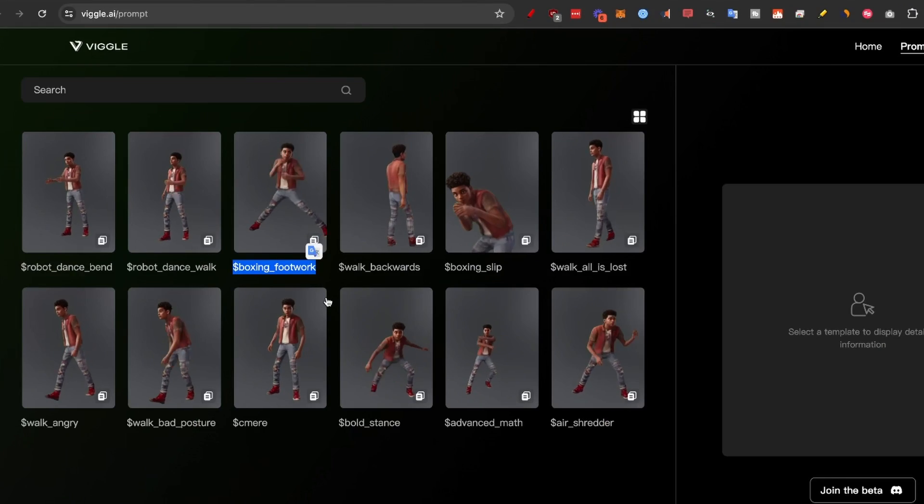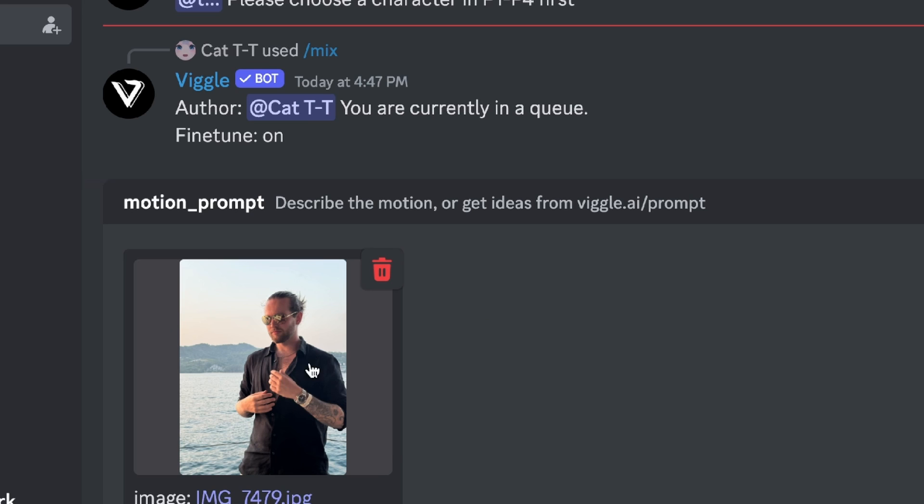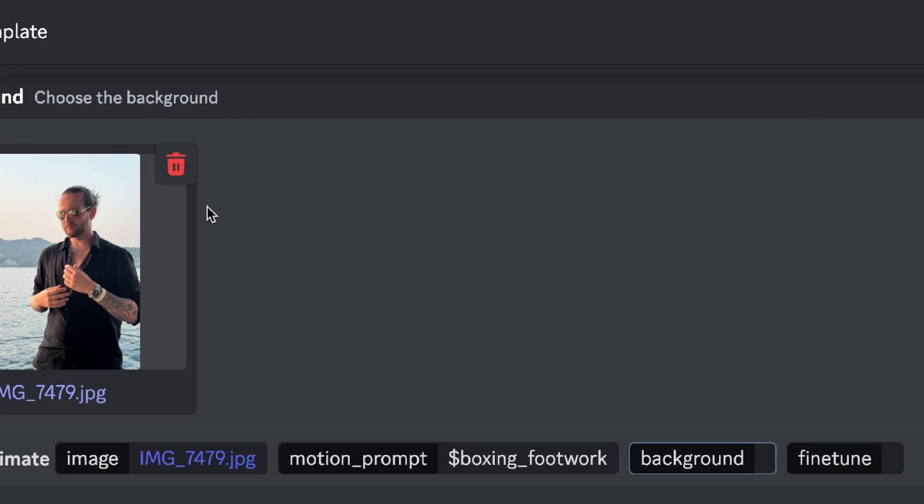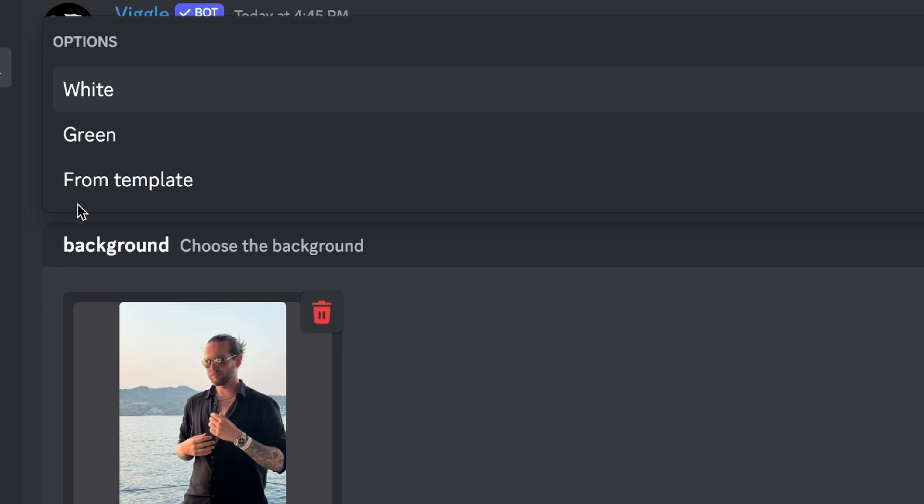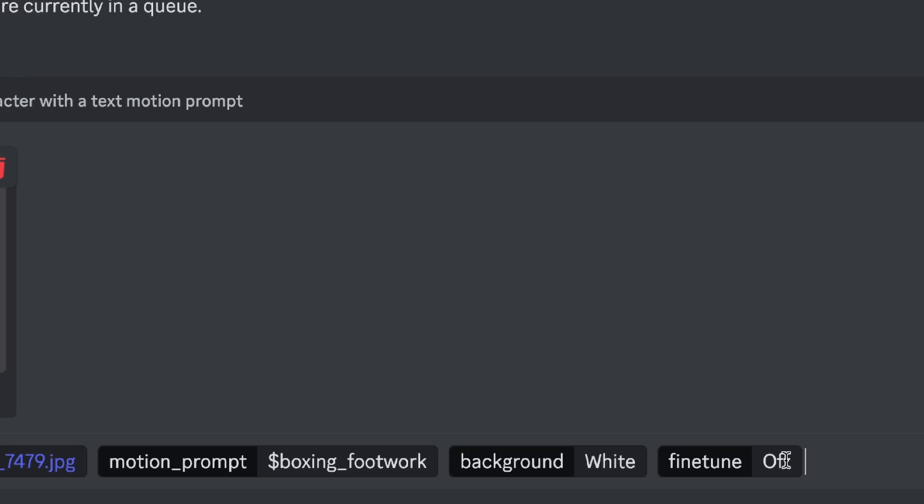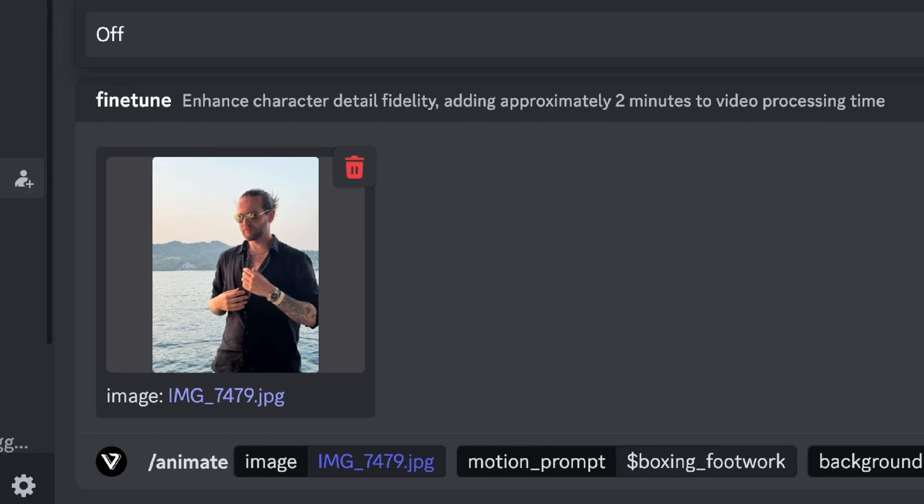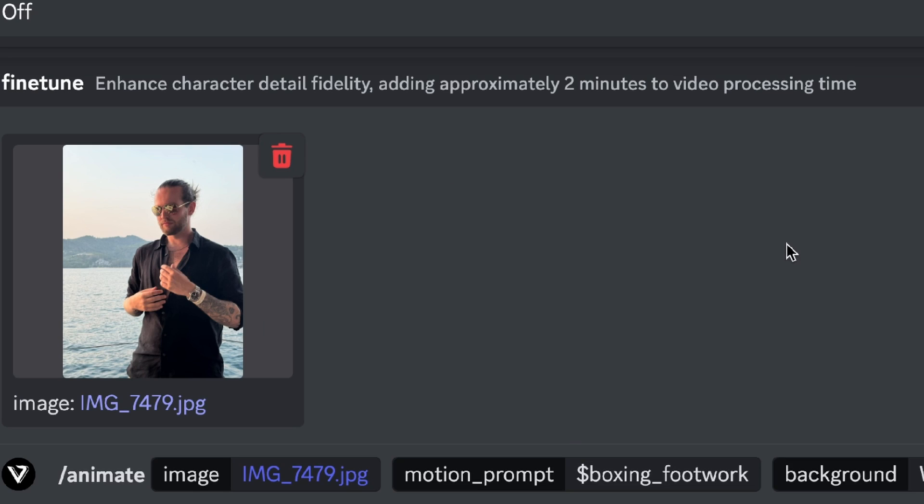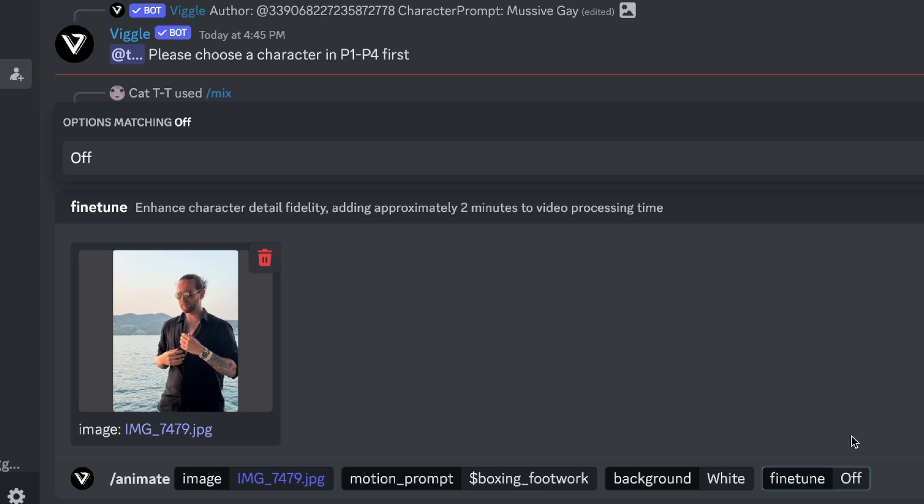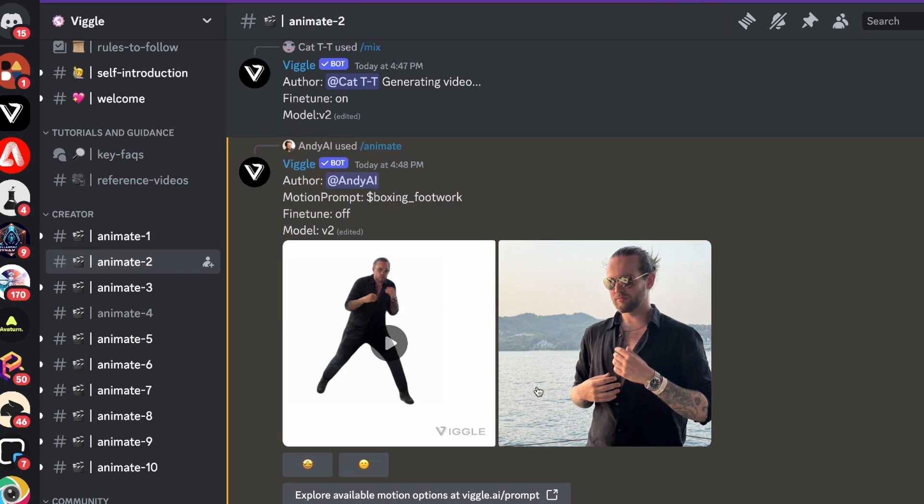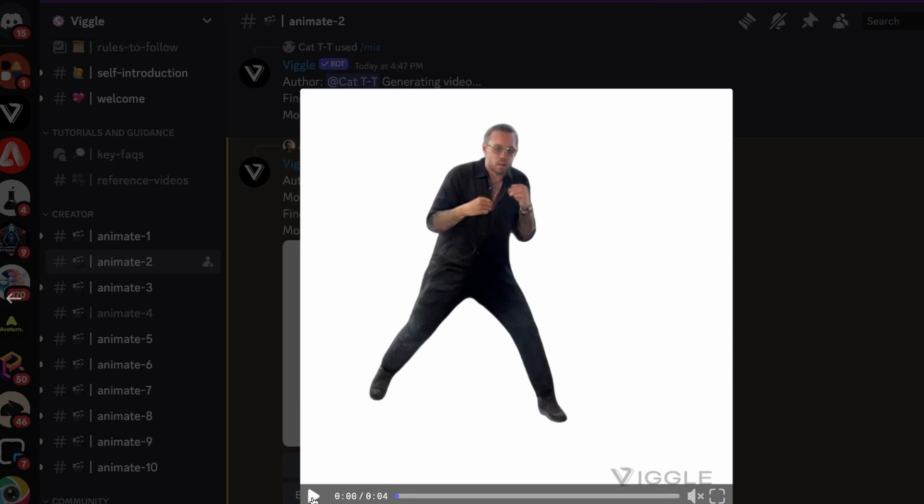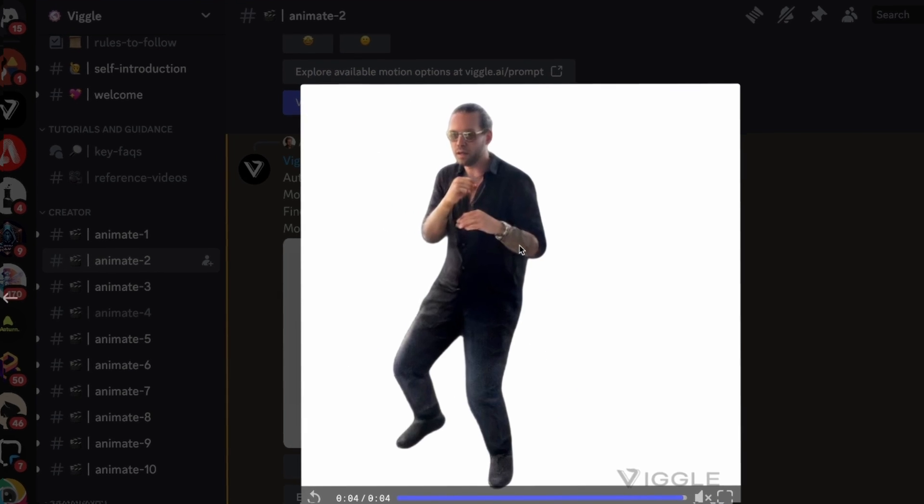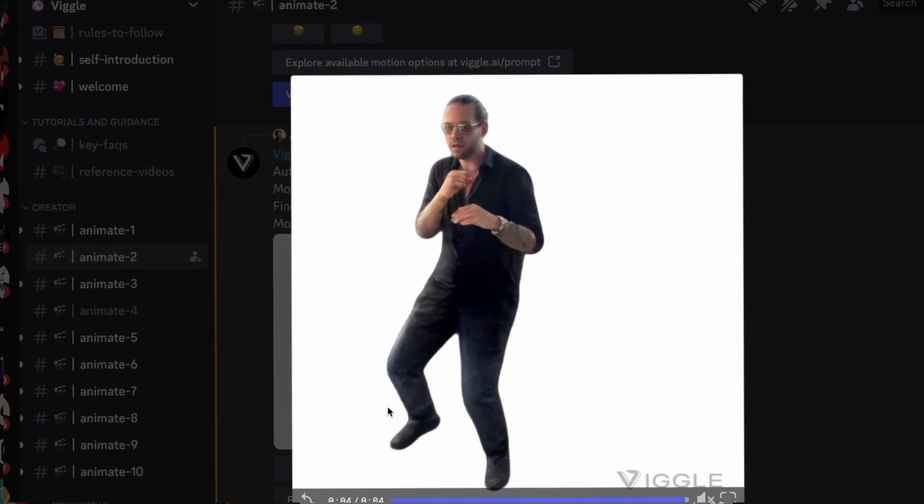I don't even know if it's gonna work because I don't have any feet on this picture. Either way we click on background and here you can select white or green which is more important if you're gonna follow the next step. Also fine tune, we can select on or off. This enhances character fidelity but it will take more time to generate. Stick it off and go. I'm now in a queue and here we got the first iteration. Let's check it out.